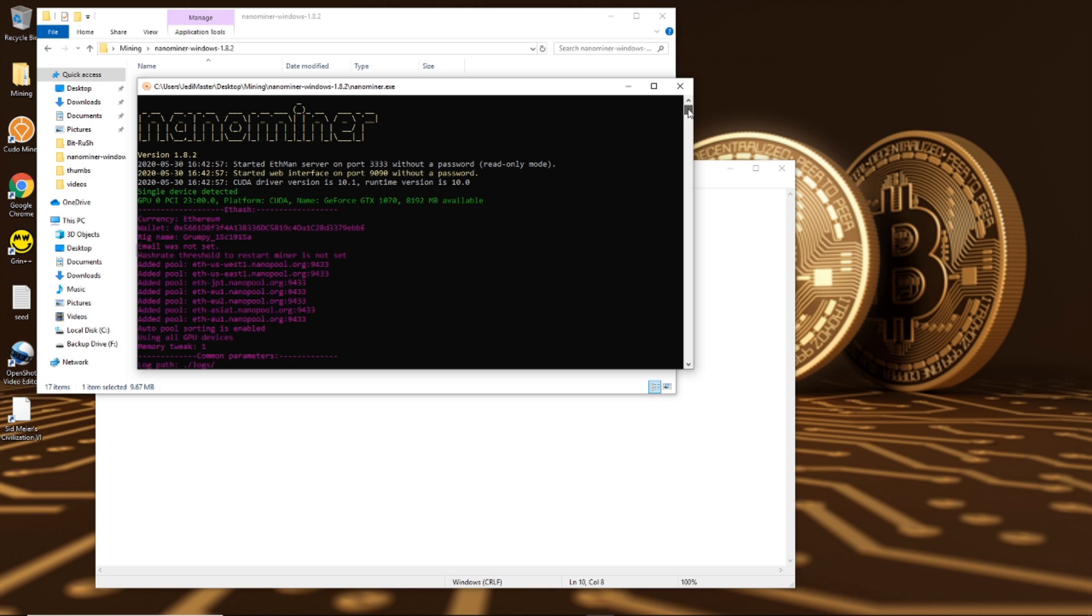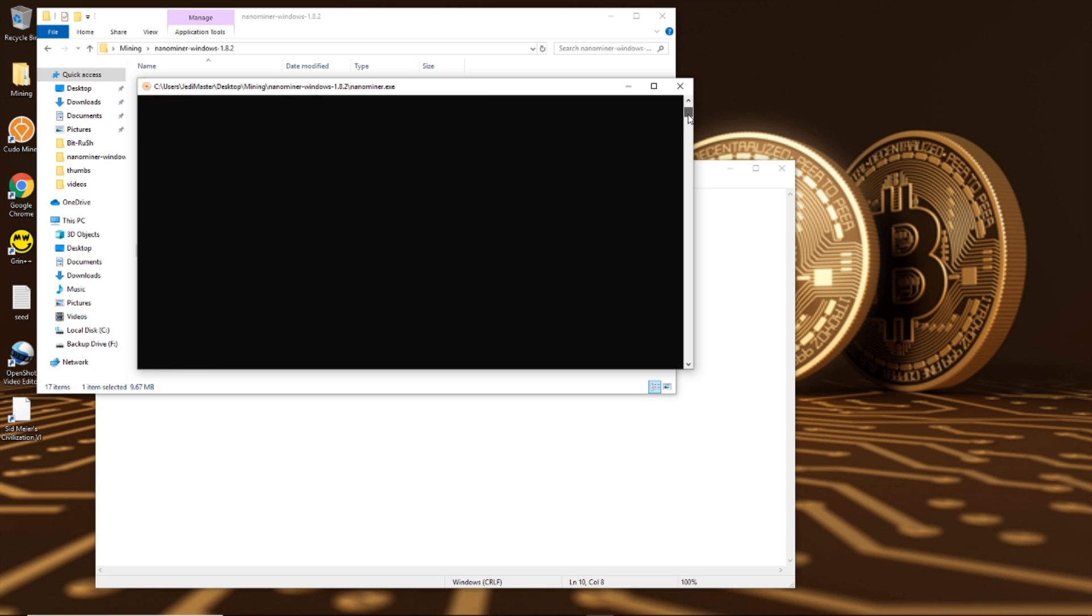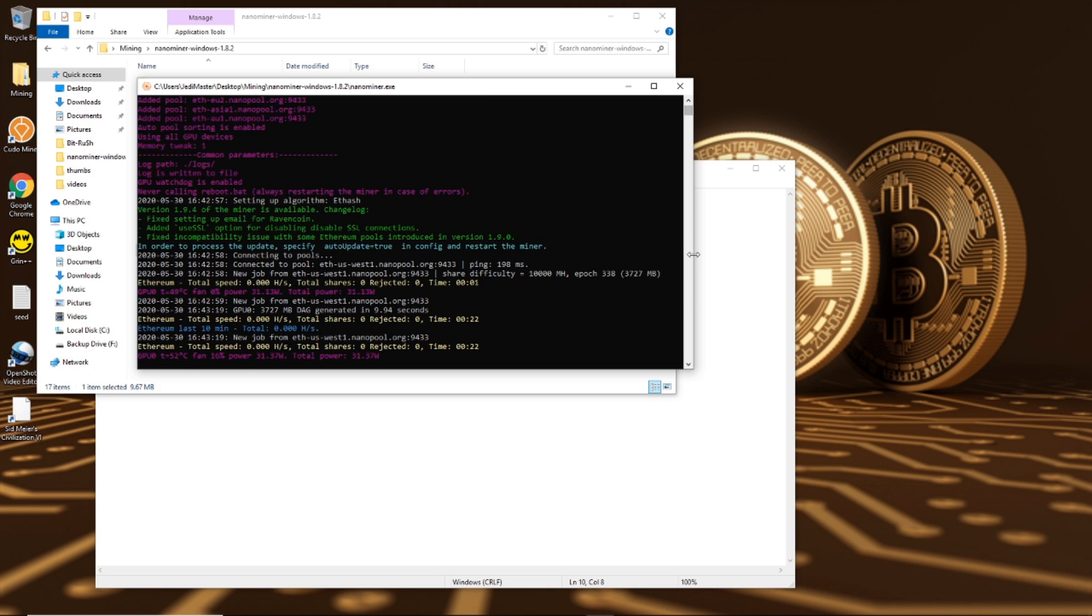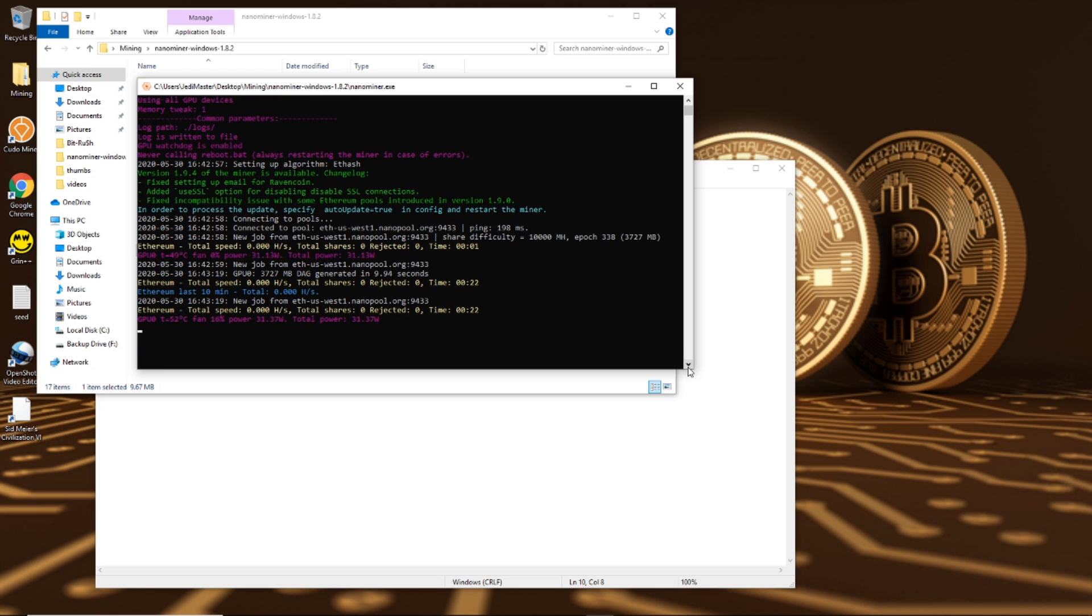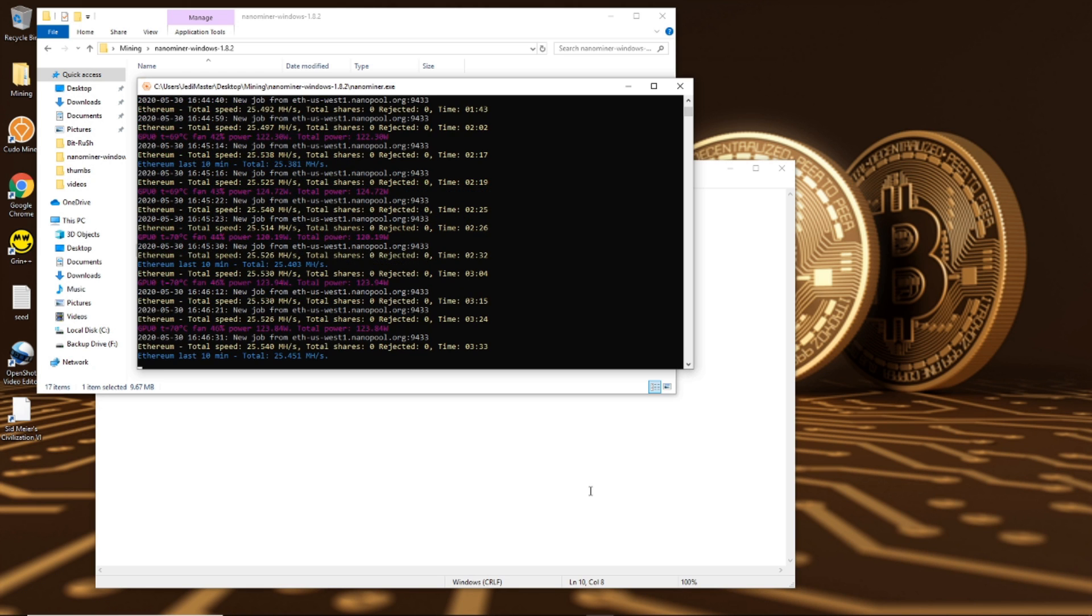You can see everything's working here and I'm just going to wait until I get a share.